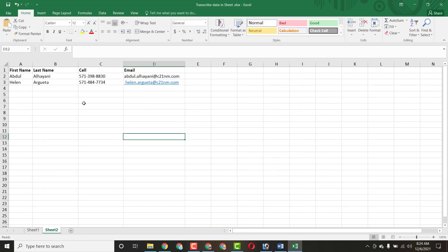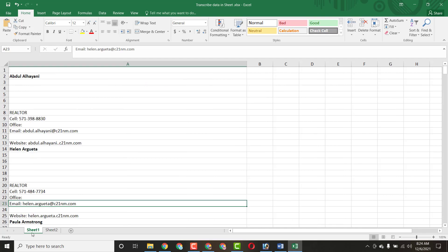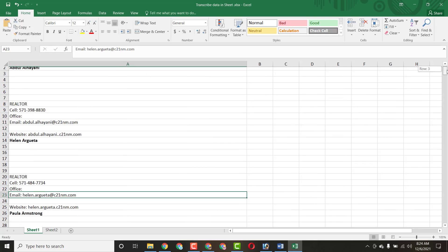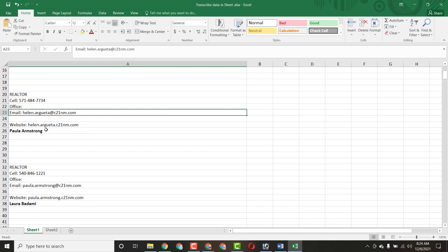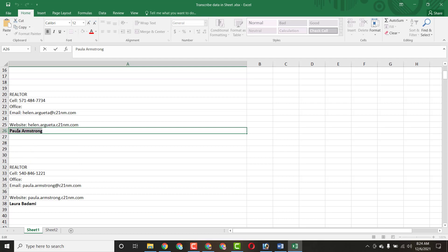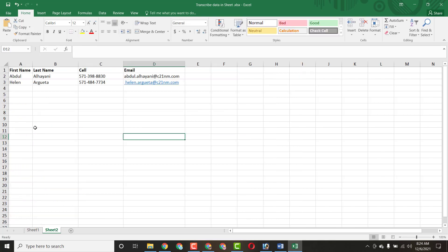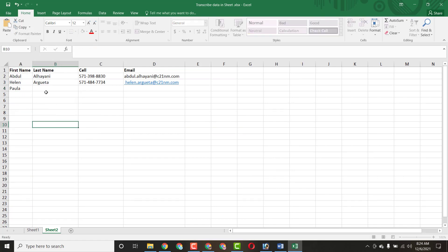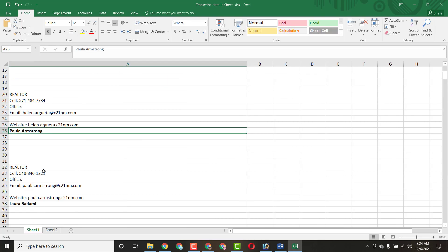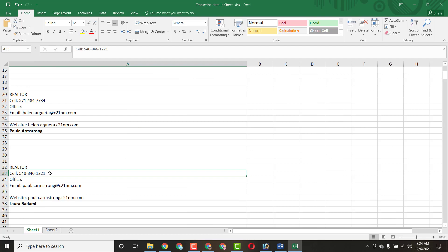Now let me do another entry — this will be the last one I demonstrate, because it's pretty simple work and you don't need a lot of experience or technical skill. Just copy this name and paste it here. Now let me cut the last name from here and paste it in the correct column.